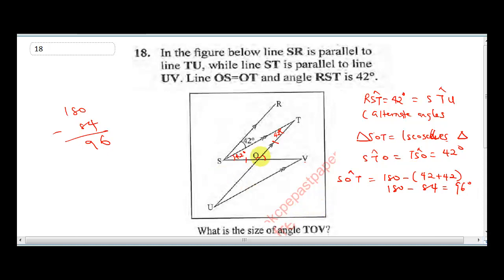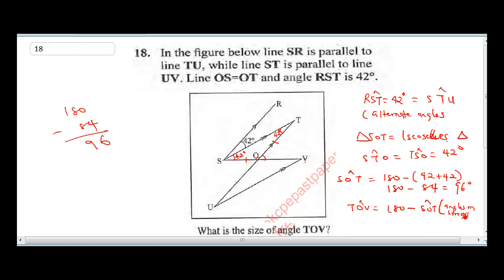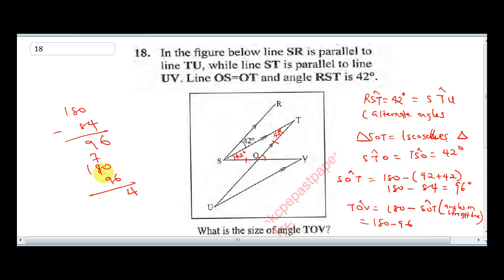Now, if angle SOT is 96 degrees, this is an angle on a straight line. Therefore, angle TOV will be 180 minus angle SOT, because angles on a straight line sum to 180. That's 180 minus 96. Borrowing: 10 minus 6 is 4, and 17 minus 9 is 8. So our final answer is 84 degrees.